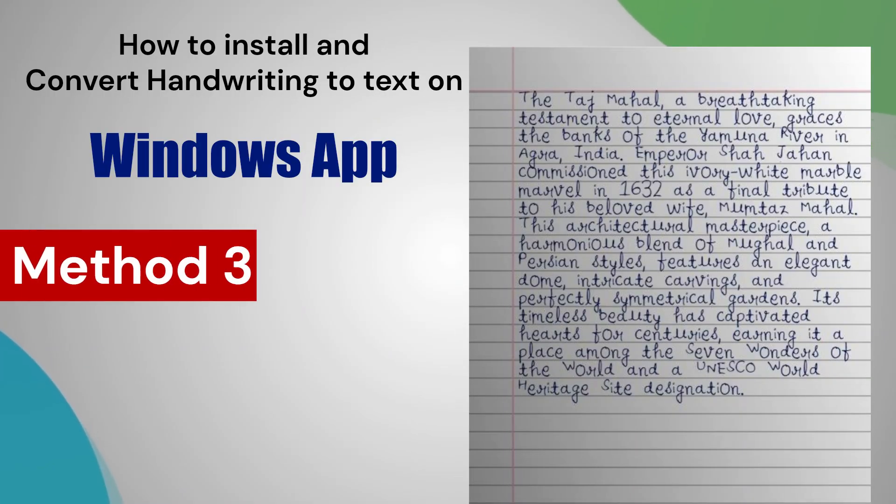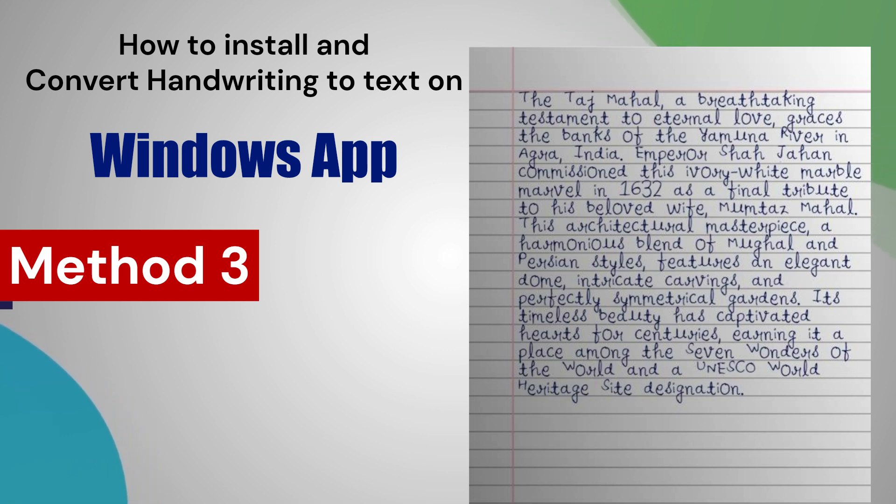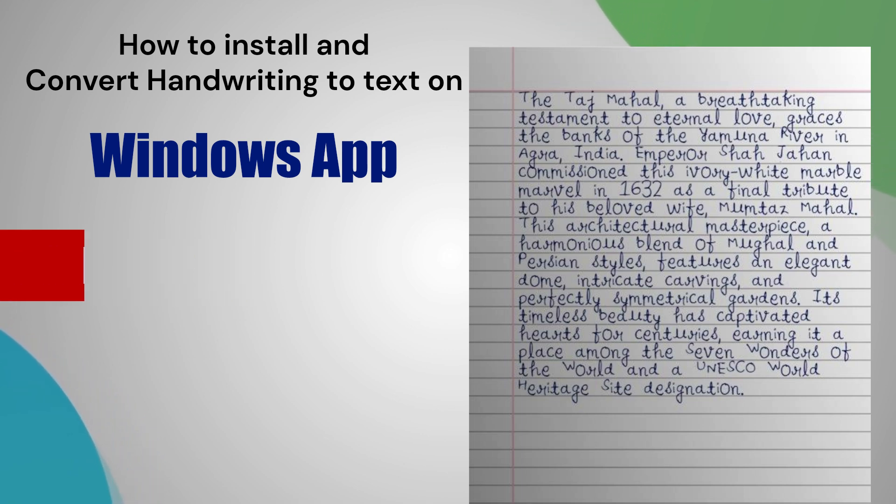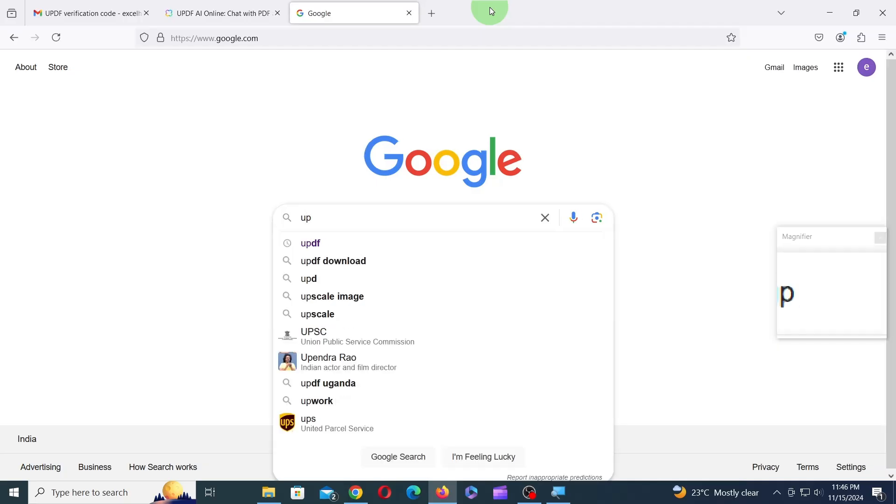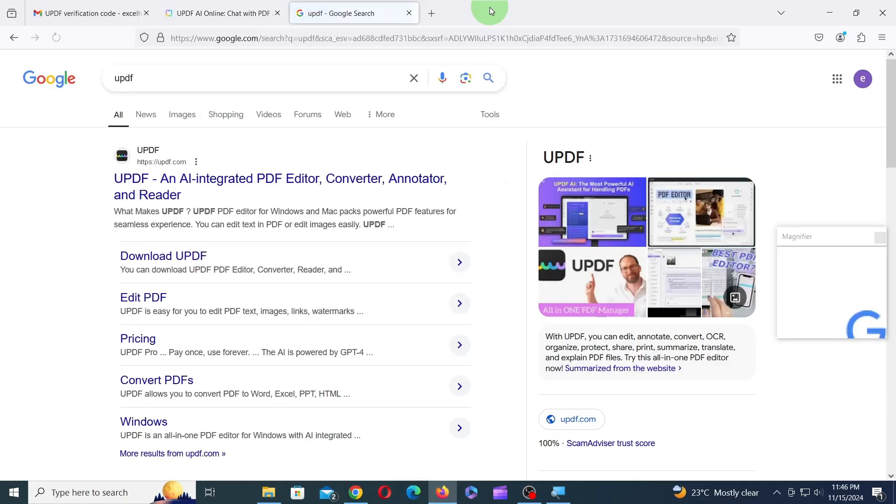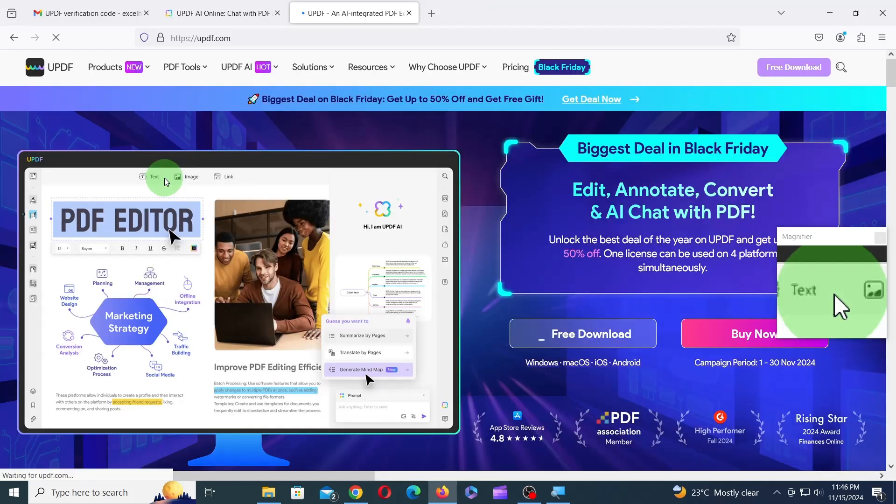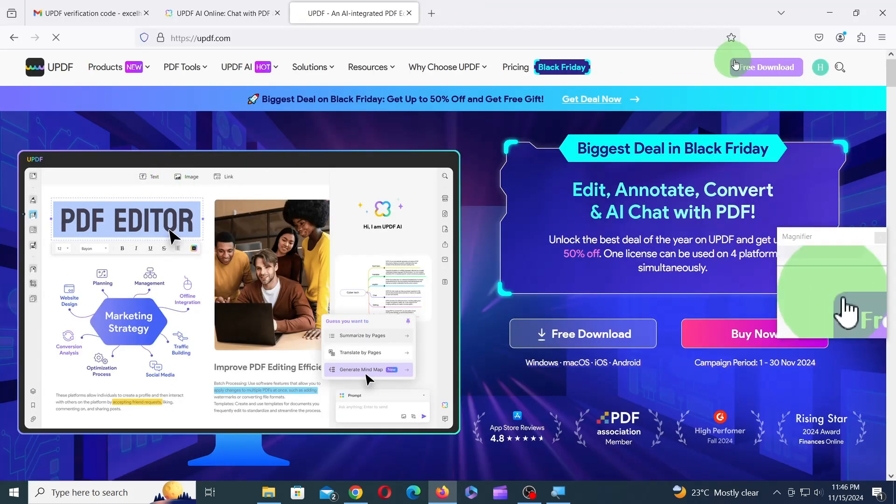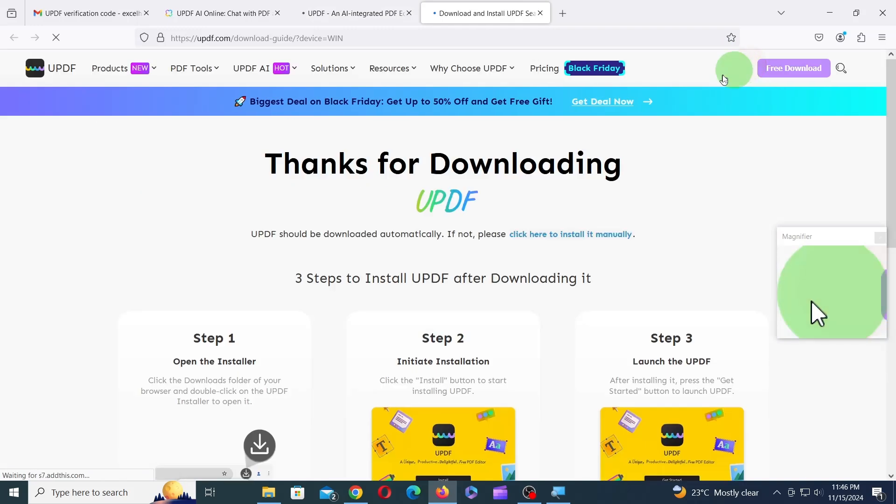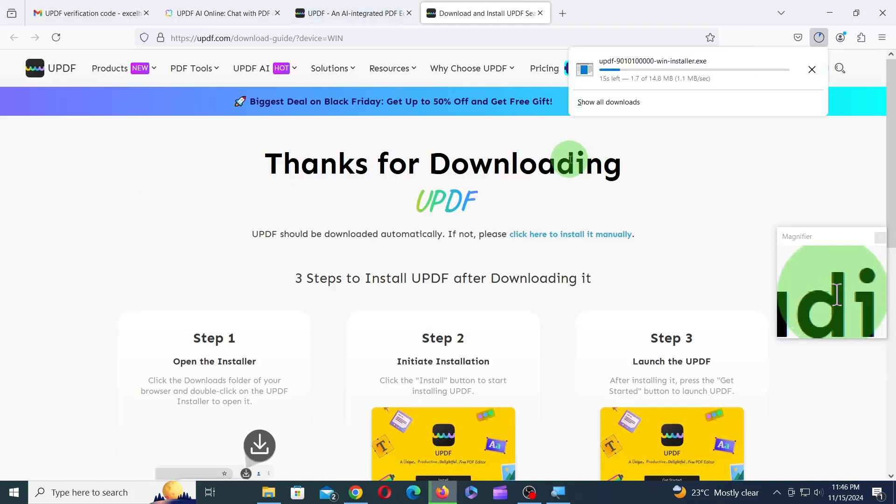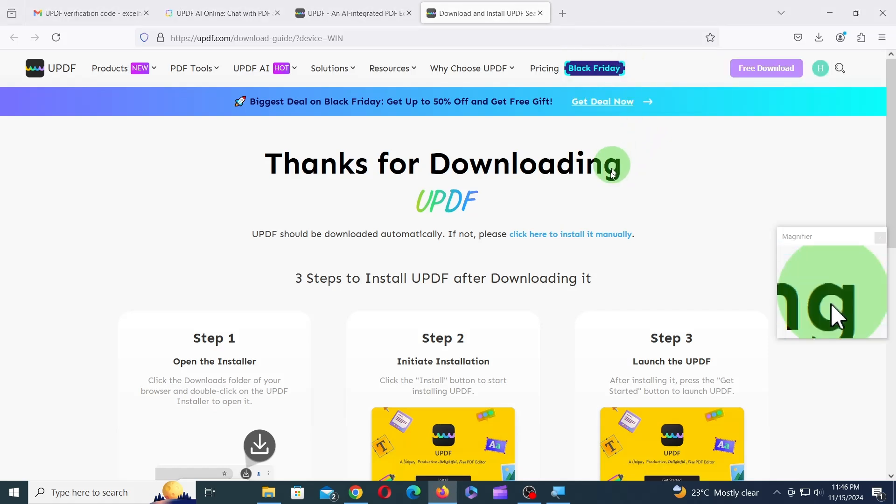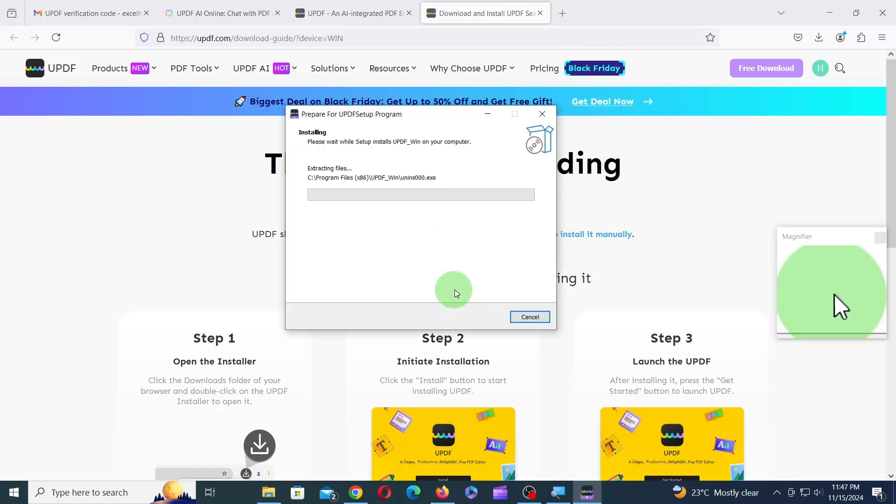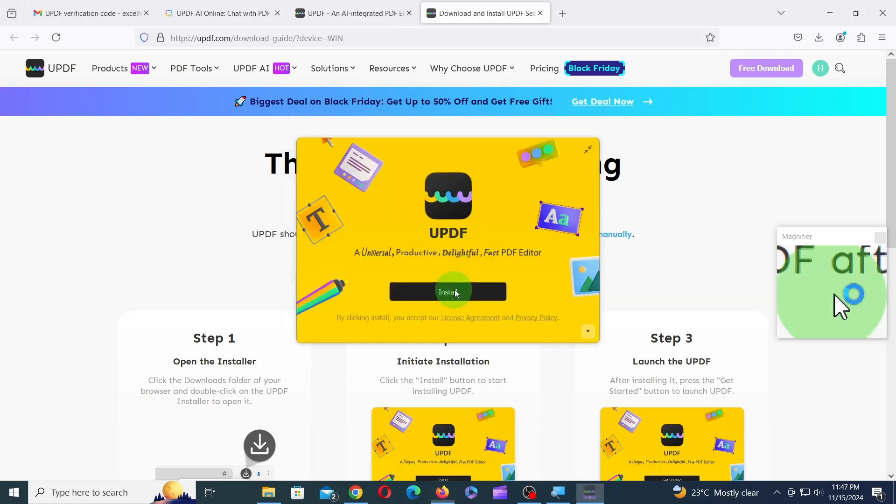Finally, the last method we're going to discuss is how to install UPDF on Windows and convert this scanned handwriting to digital text. To download the software, head over to UPDF.com and click on the Free Download button. After the download is complete, launch the .exe file. In the following screen, click on the Install button.